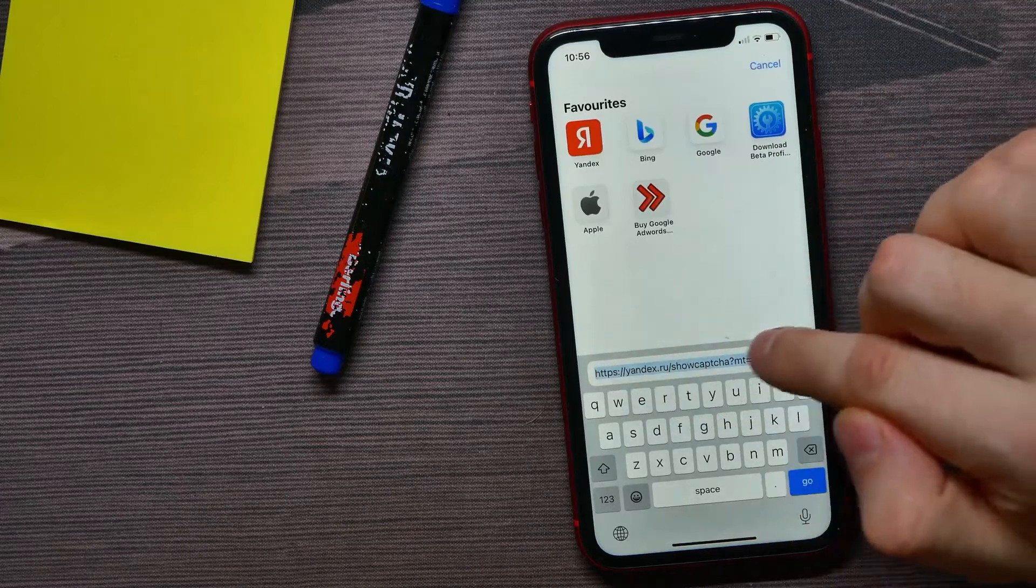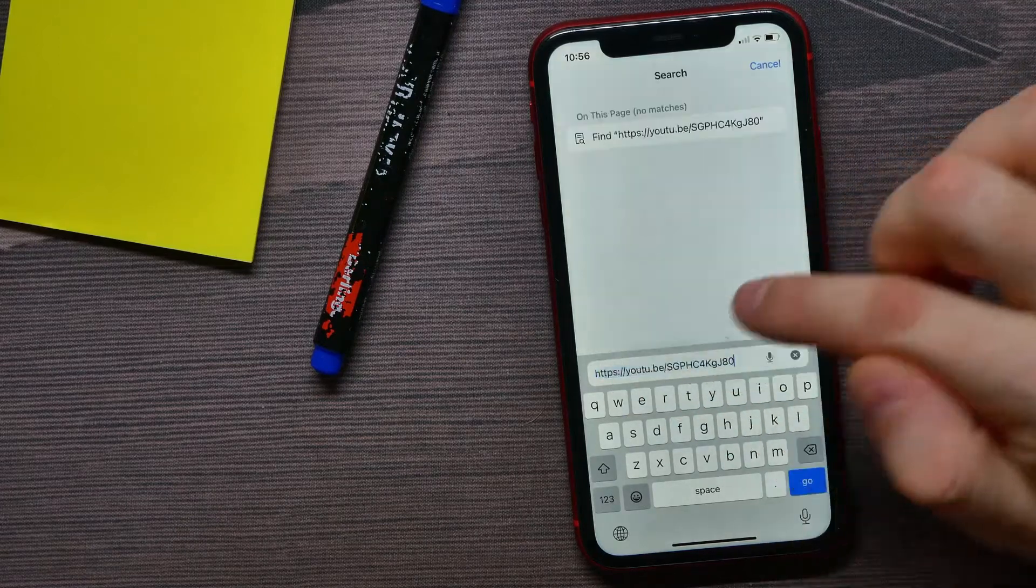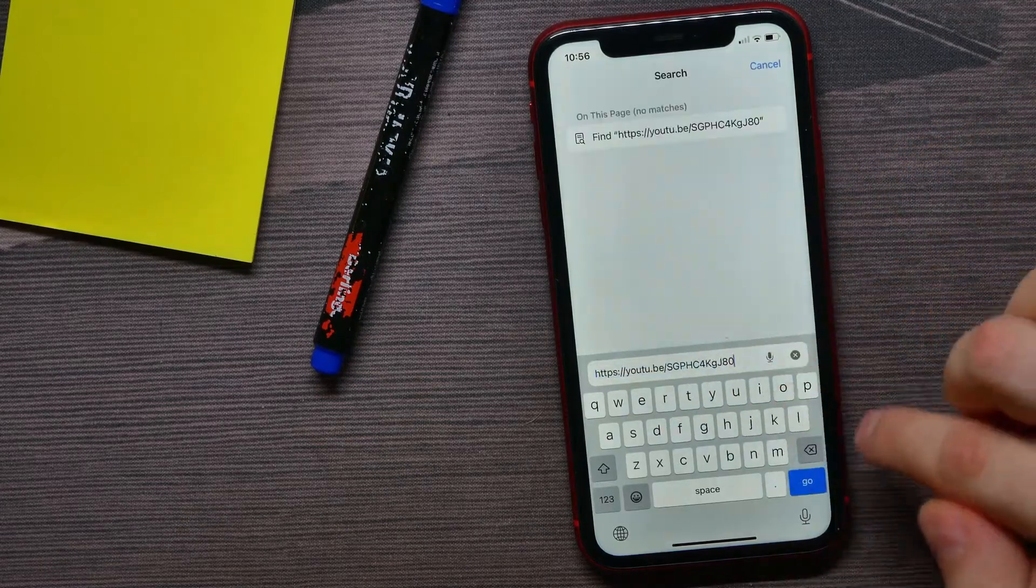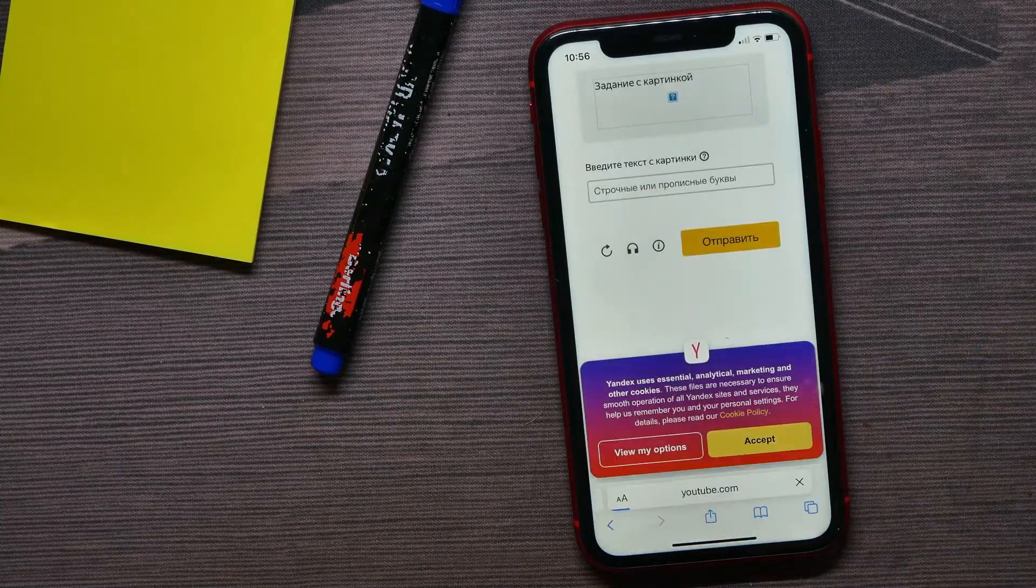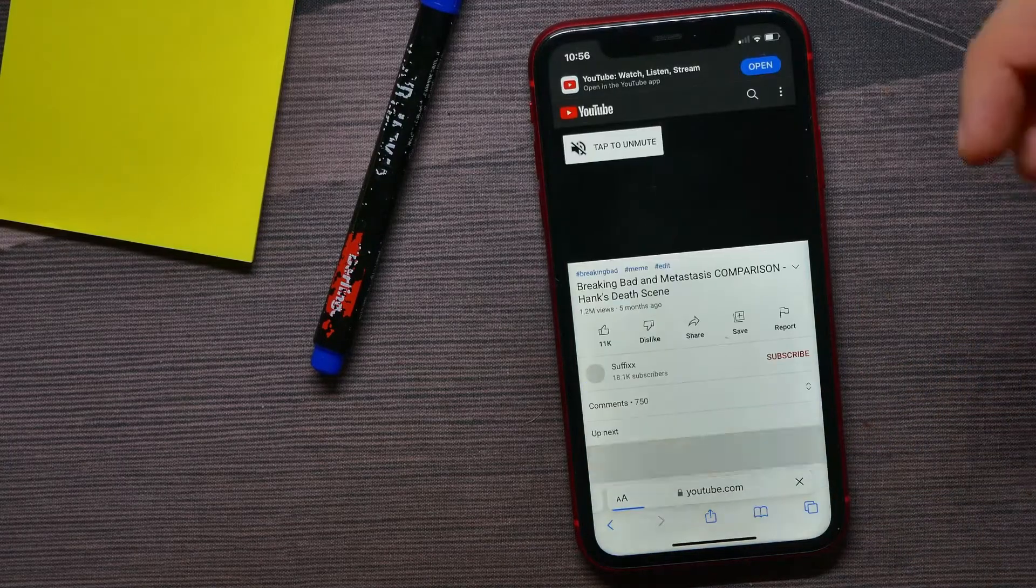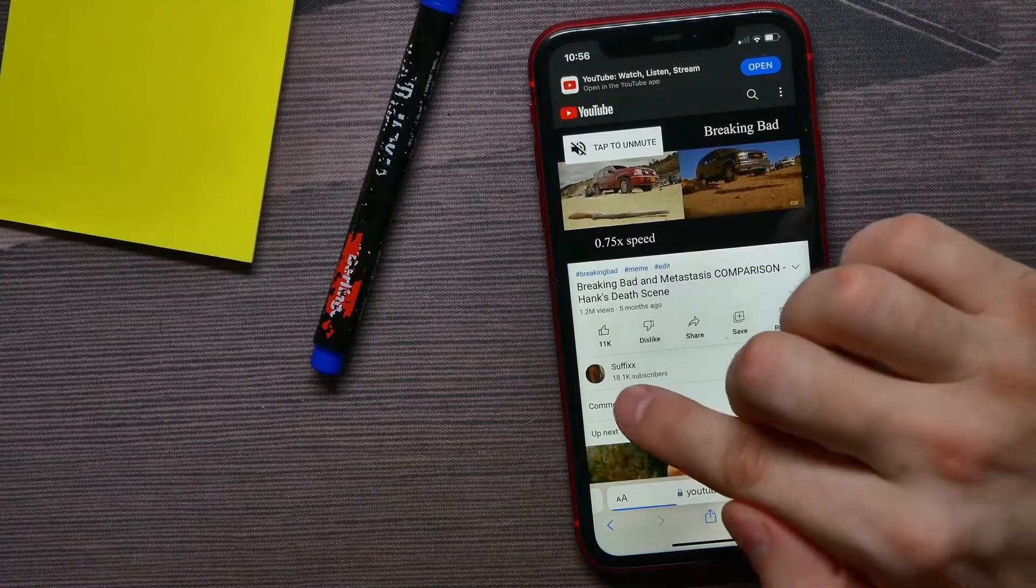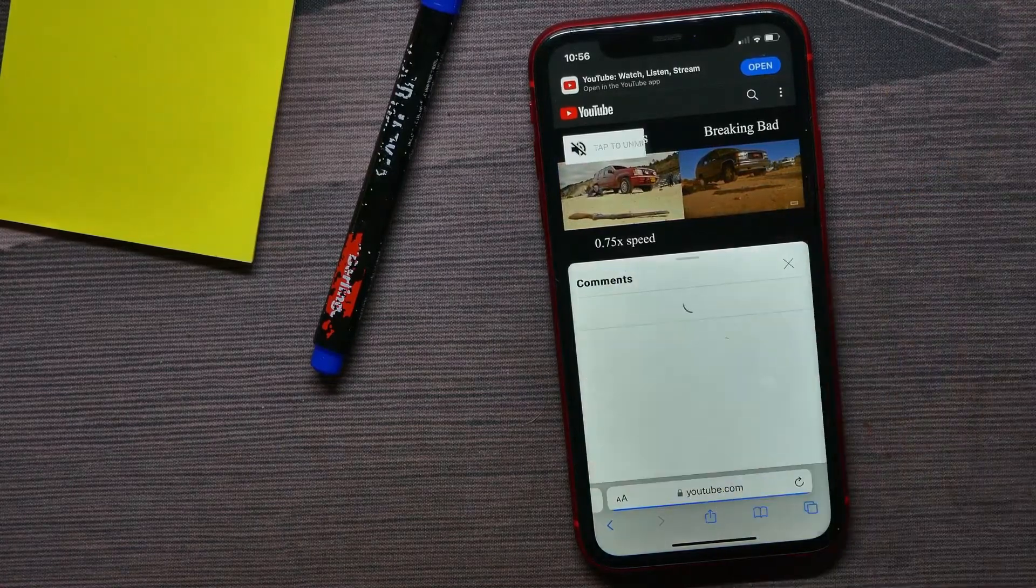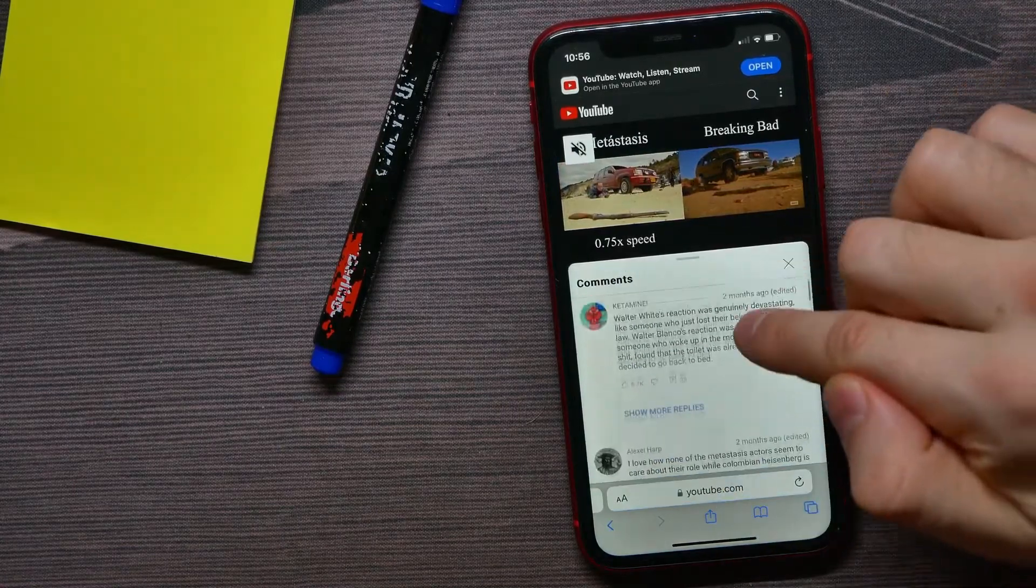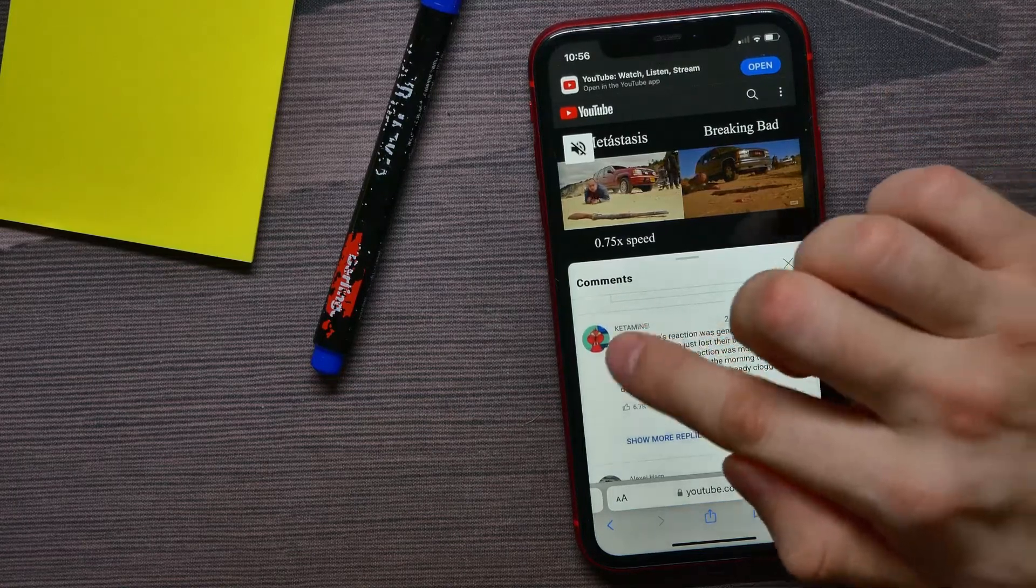Just paste the link that you have just copied, then hit go. It opens up the same video. Now you can hit at comments to bring up the comments, and now you can copy that comment.